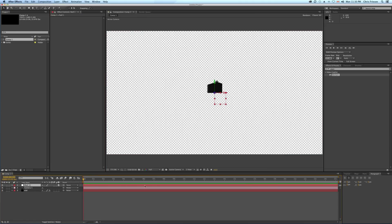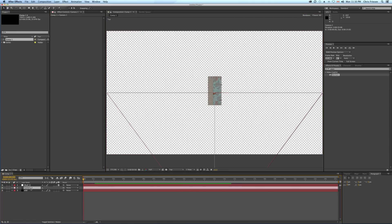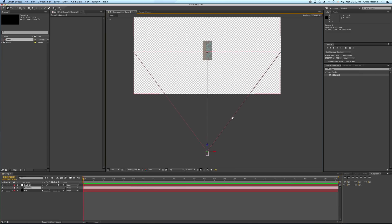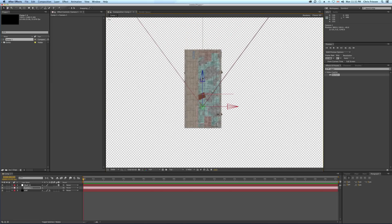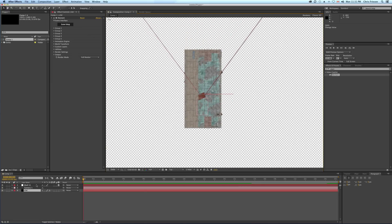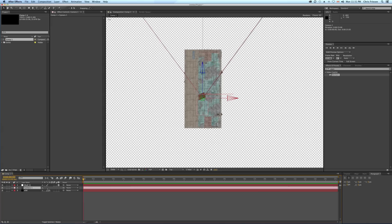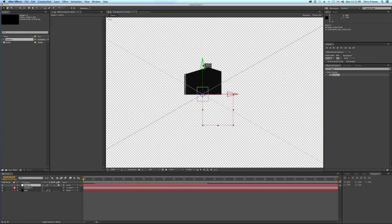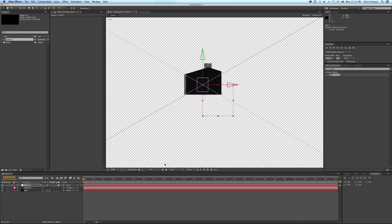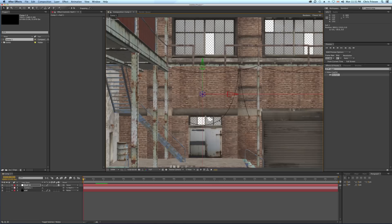I'm going to go into the top view and bring the camera in close to the null, and we'll parent it to the null. Then we'll go into the front view to center it in the warehouse, and now we can go to the active camera.